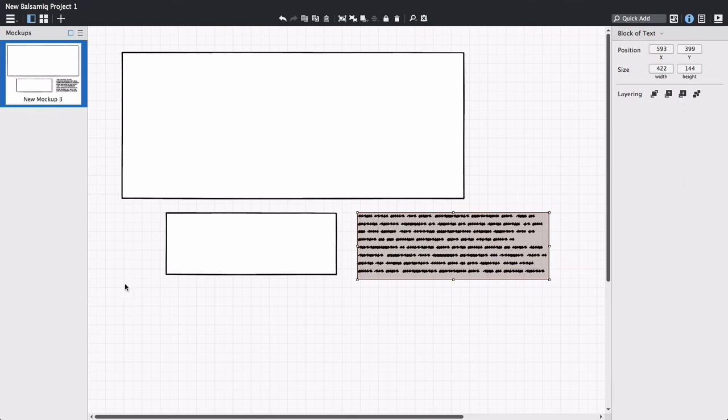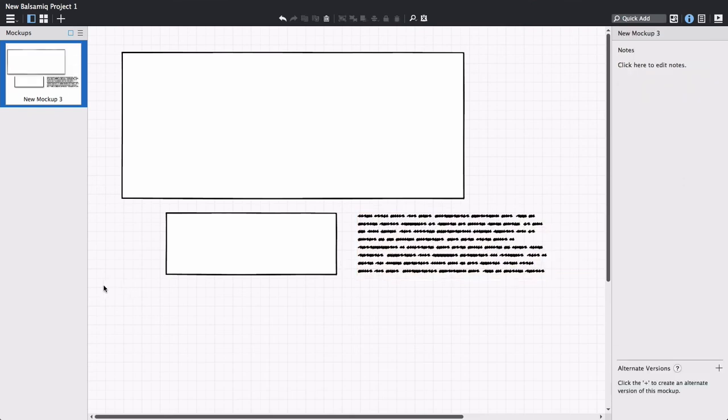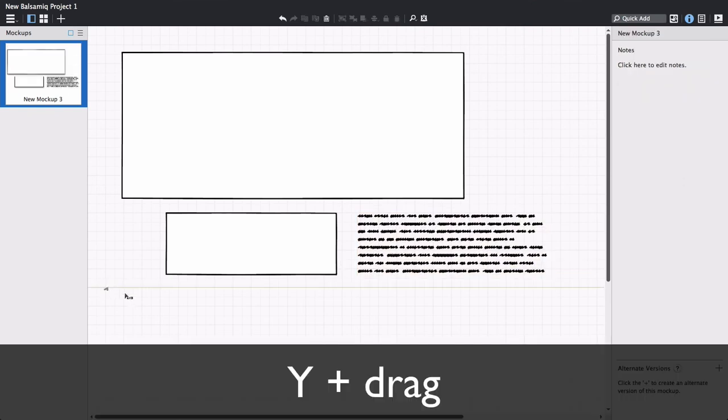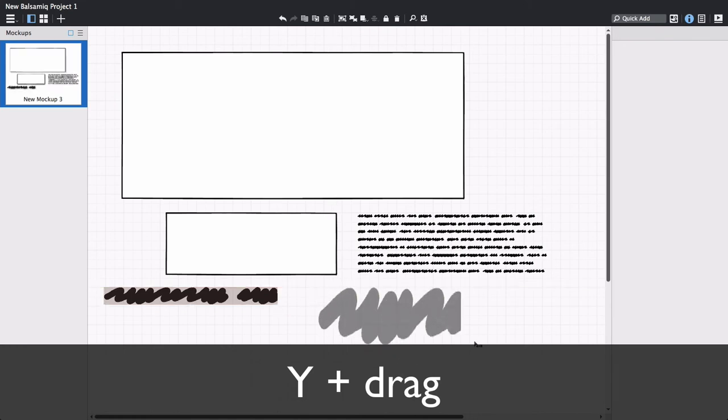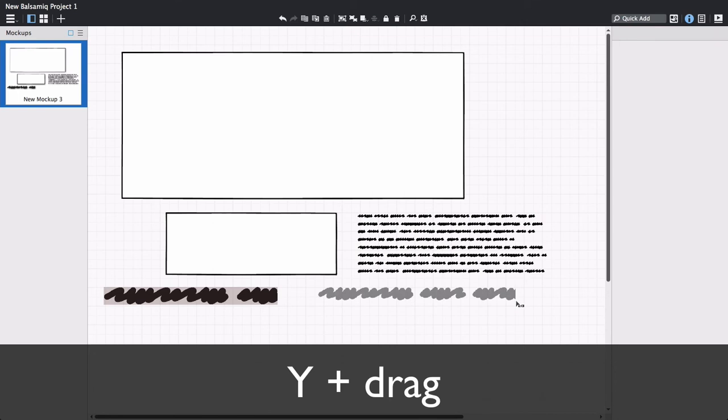Finally, to draw a line of text, for a headline for example, hold down the Y key while dragging. You can see that the height of the line adjusts as you drag.